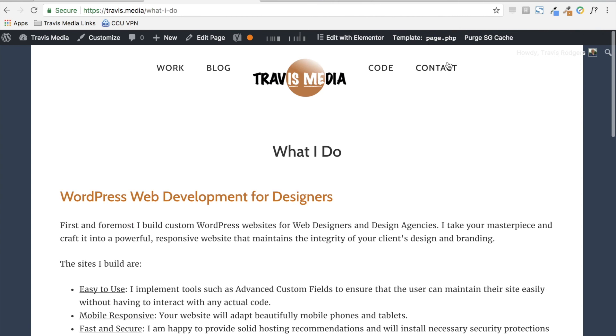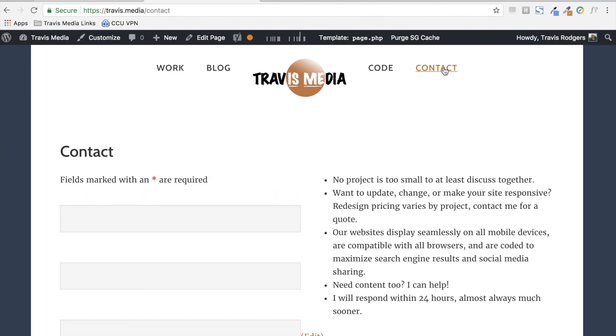So let's try the contact page. Let's say I'm like, hey, let me try the Elementor form builder. Let's see if I can try that out and get a better looking form.